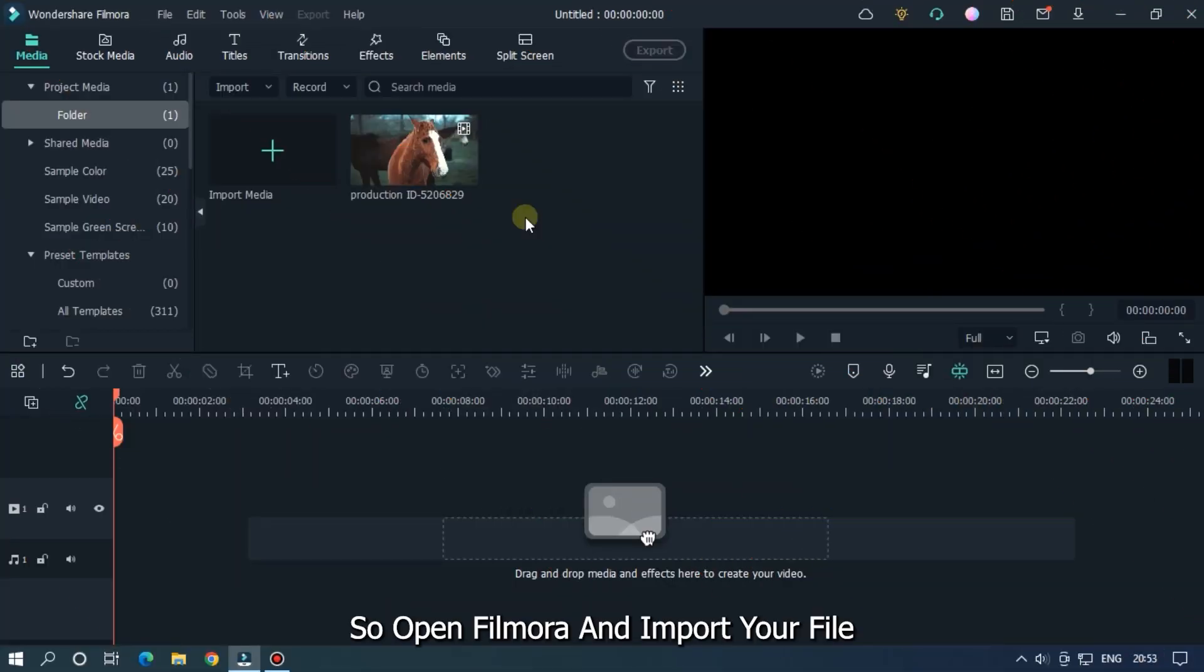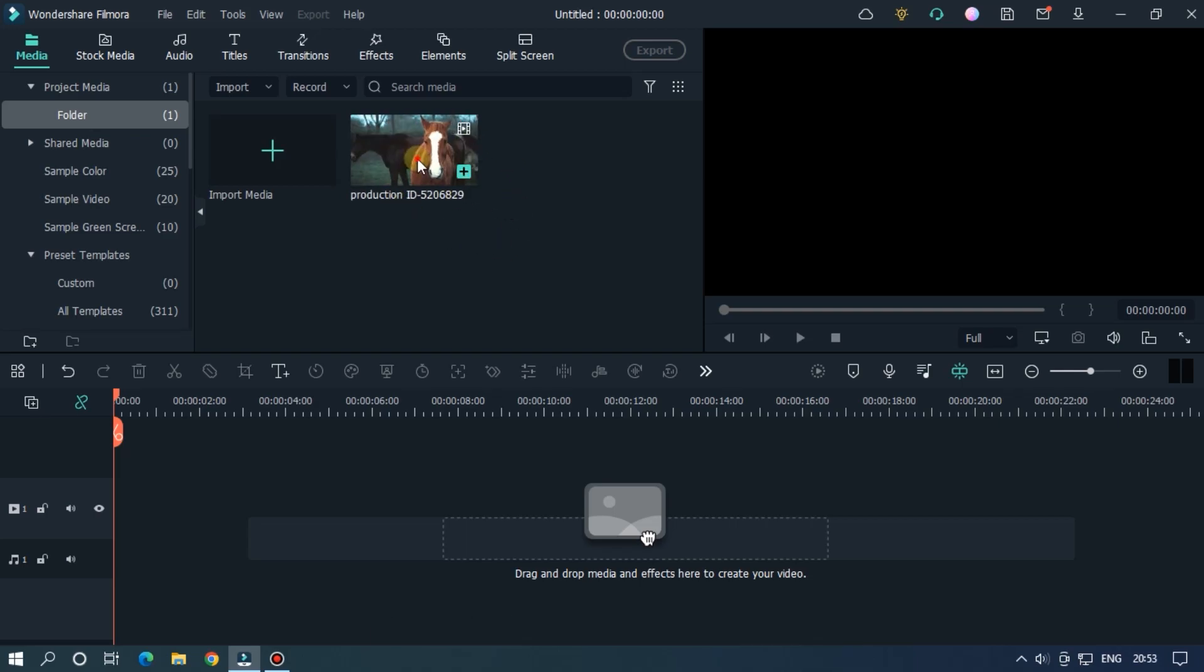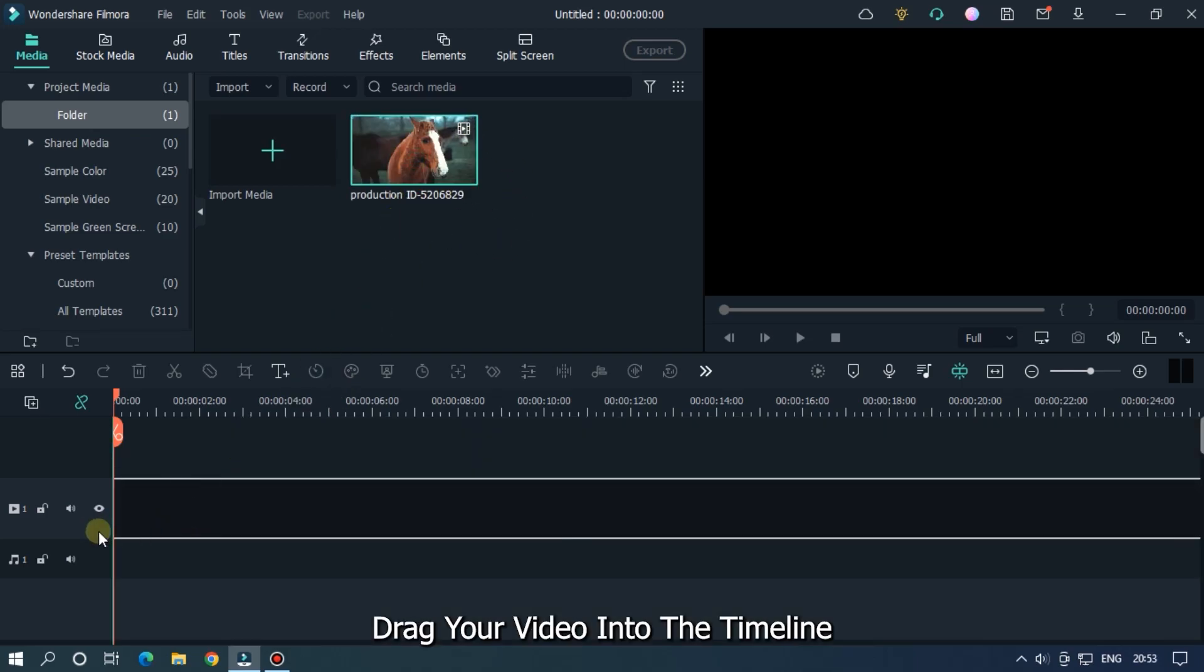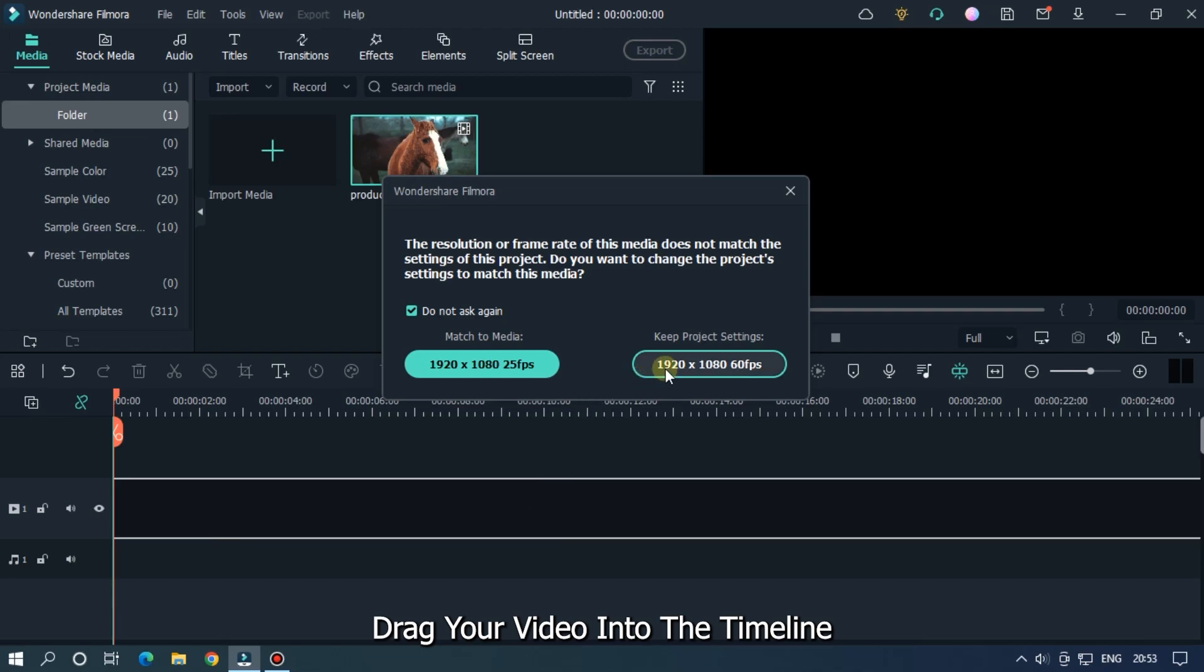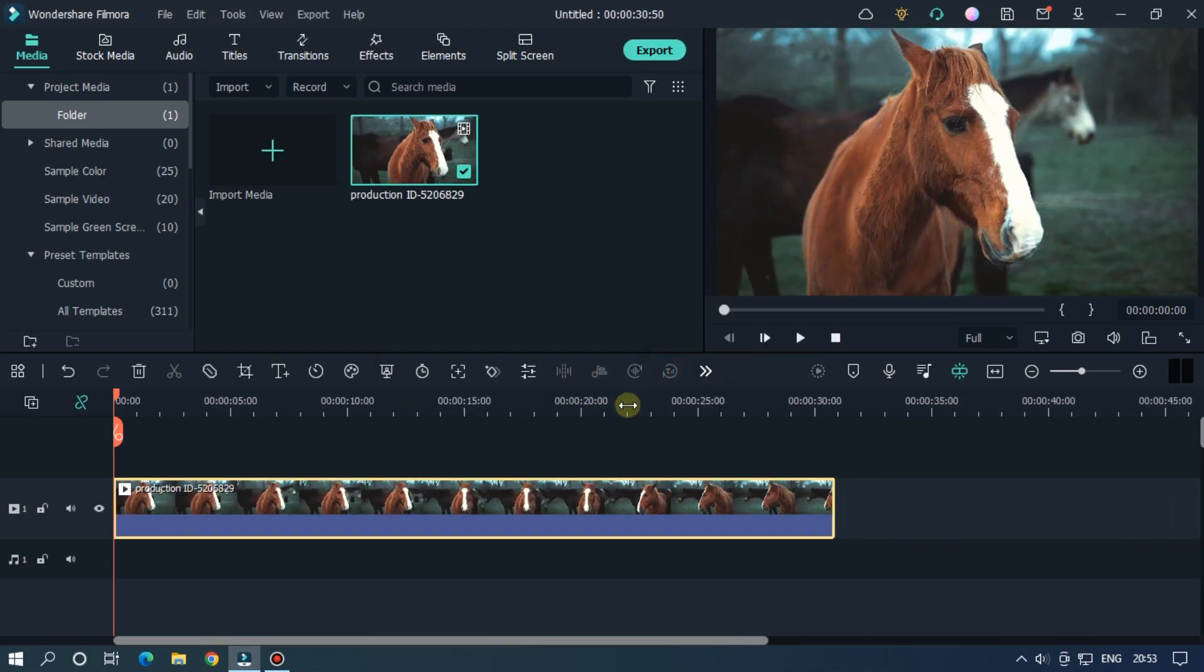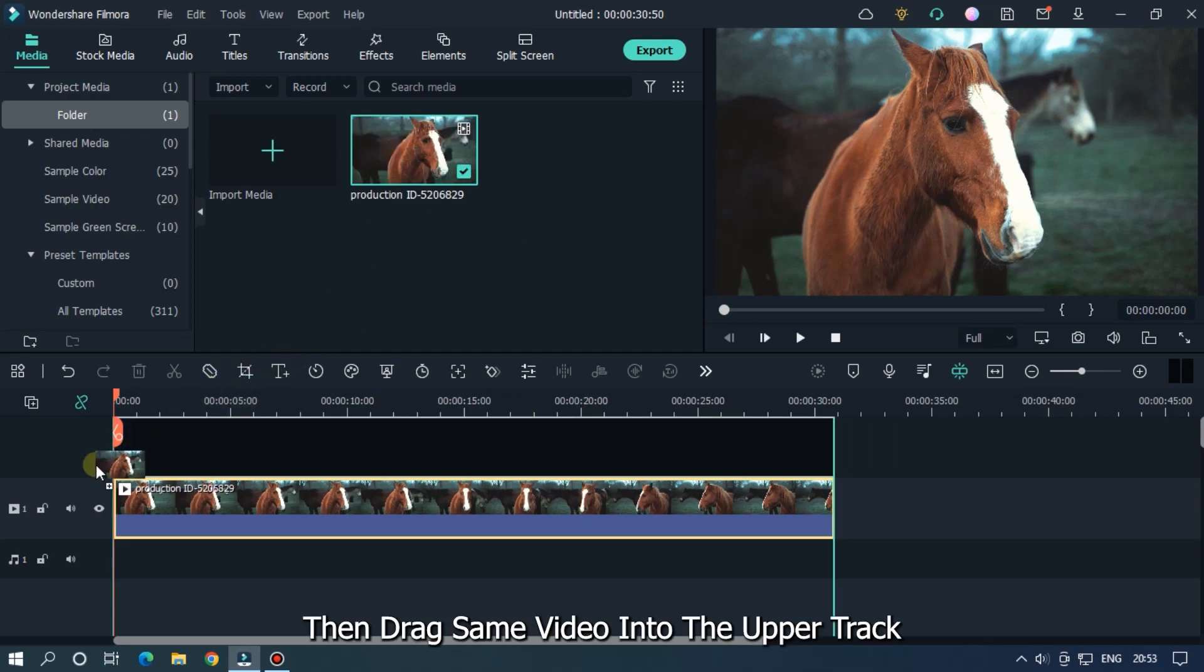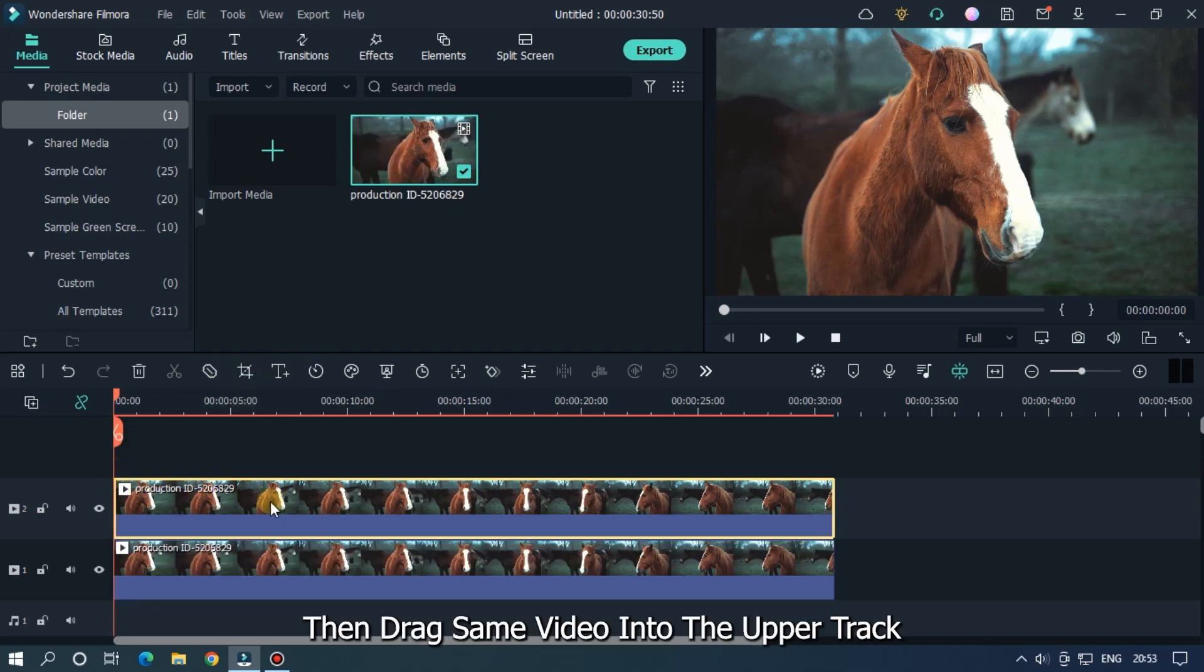So open Filmora and import your file. I already imported my file. Then drag your video into the timeline. Then drag same video into the upper track.